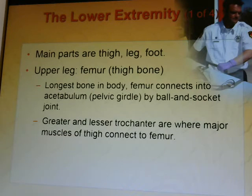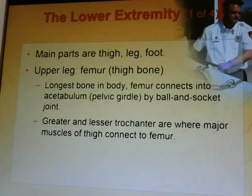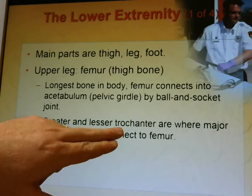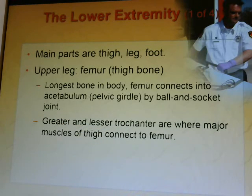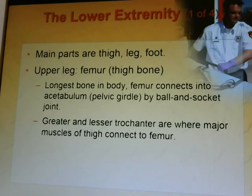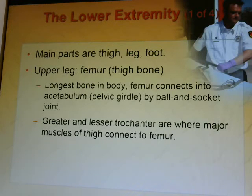The lower extremities consist of the thigh, leg, and foot. The femur — also known as the thigh bone — is the longest bone in the body, connecting to the pelvic girdle by a ball-and-socket joint. The greater and lesser trochanters are where the major muscles of the thigh connect to the femur. The knee connects the upper leg to the lower leg at the kneecap, called the patella.